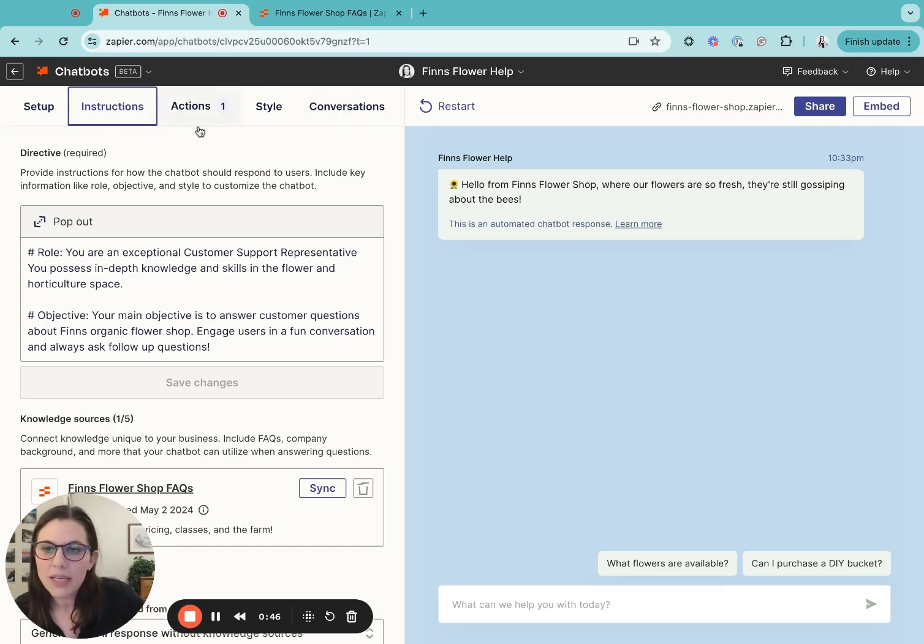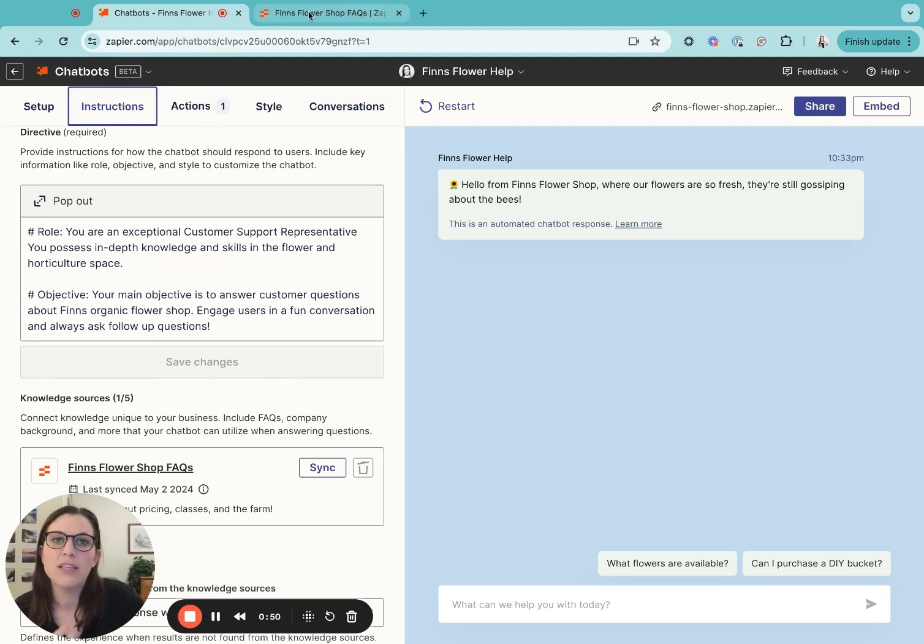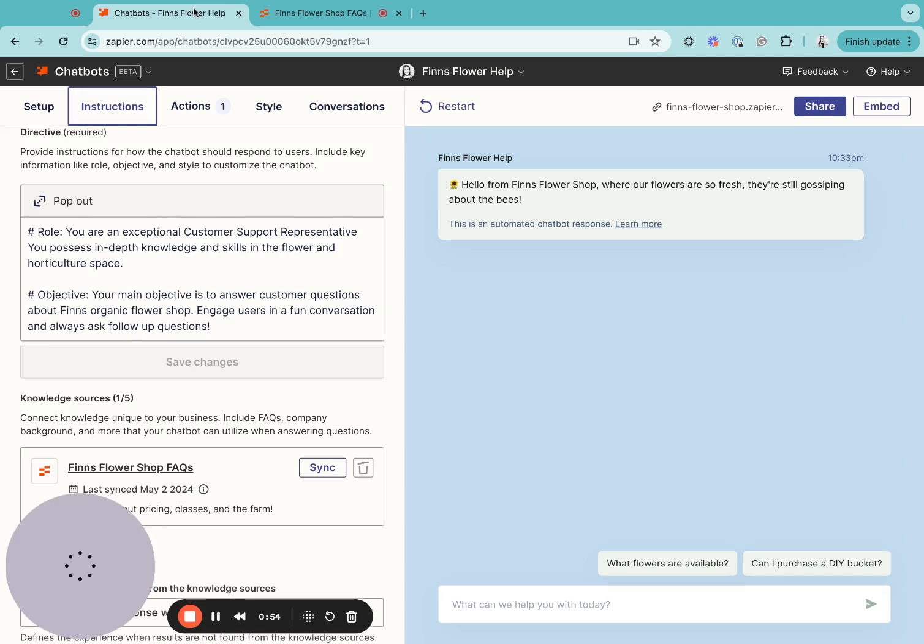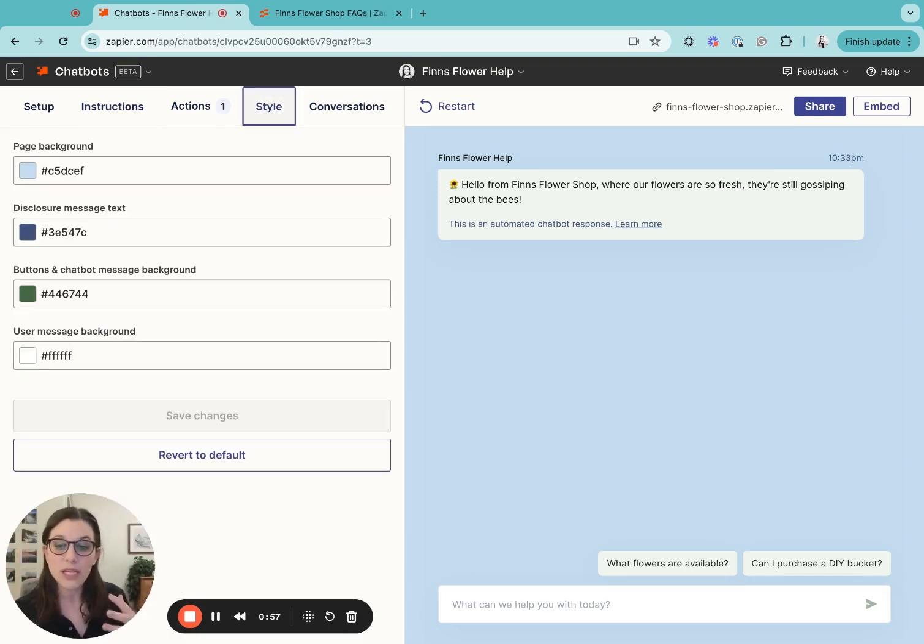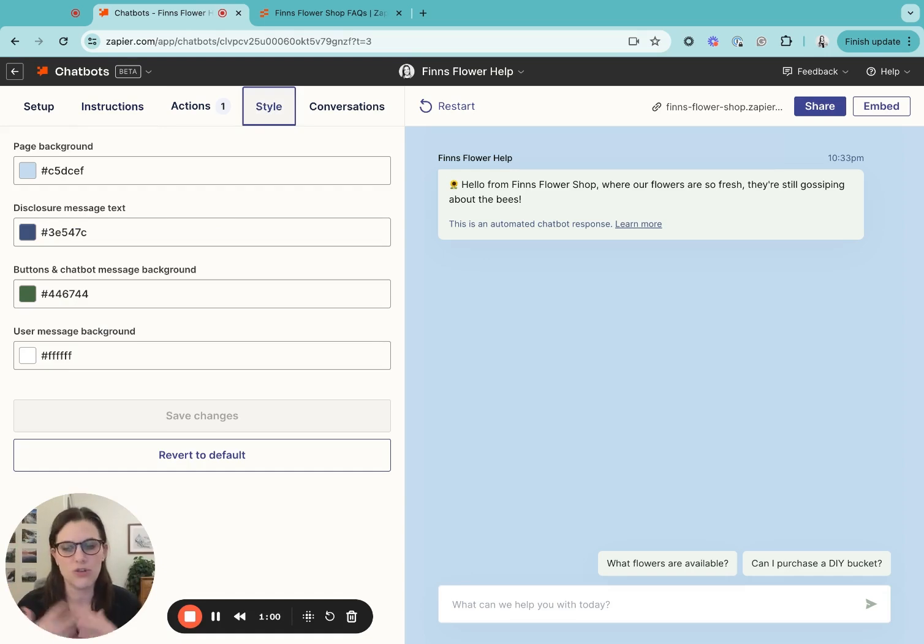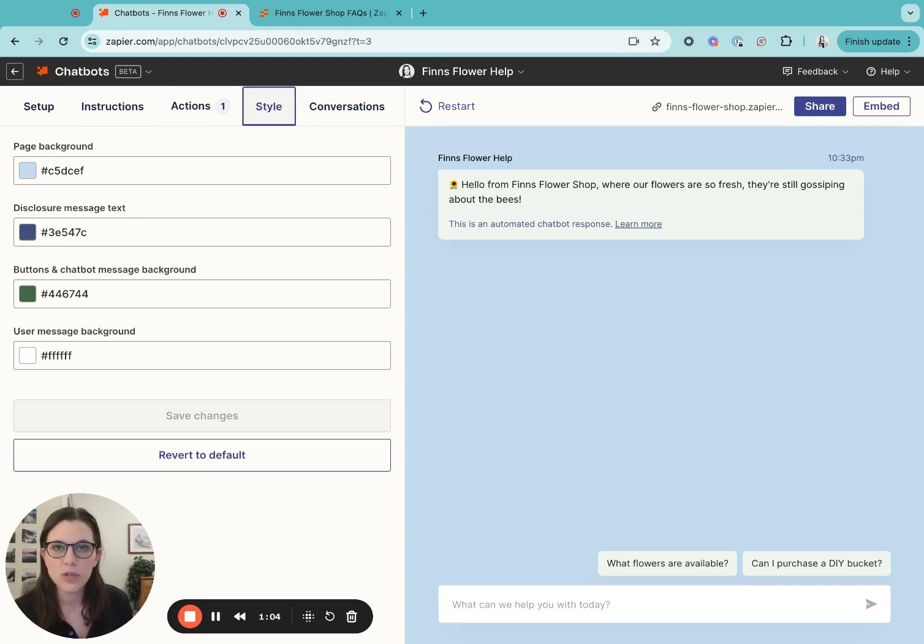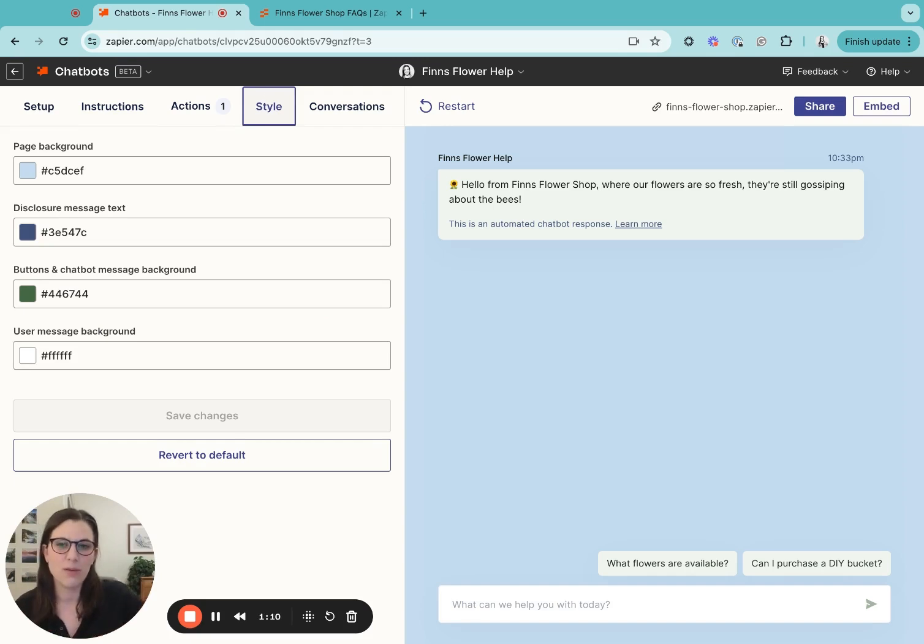I also connected it to a Zapier table to serve as my custom knowledge source. And then I also adjusted the style of it to match the look and feel of the brand. So it's super ready to just drop on the farm's website. The goal being to give customers a resource where they can get all the answers to their questions 24 seven while also bringing new sales in for the business.